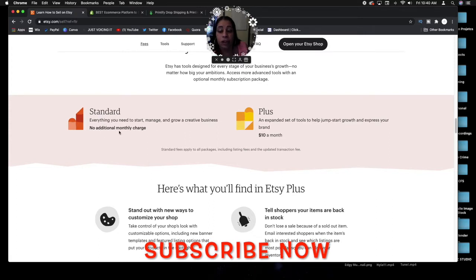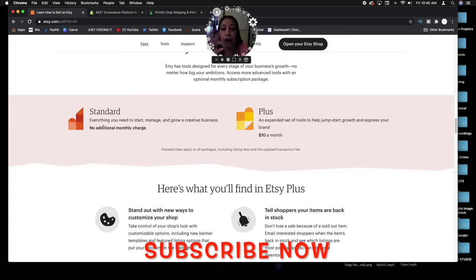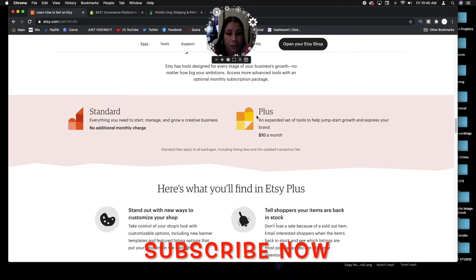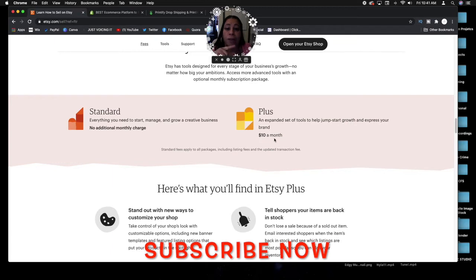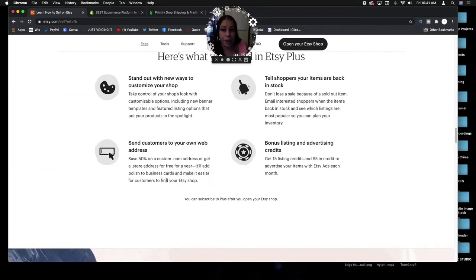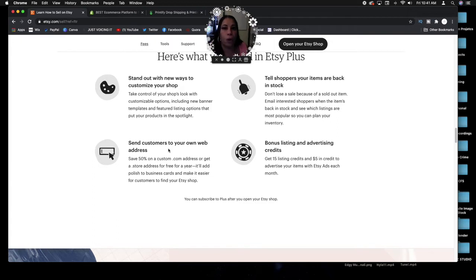Standard is everything you need to start, manage, and grow a creative business. No additional monthly charge. This is the standard, it's free. You're just paying that 20 cents for a listing. But if you get the Plus and expand the set of tools to help jumpstart growth and express your brand for $10 a month with Etsy Plus, you're getting a good discount here.